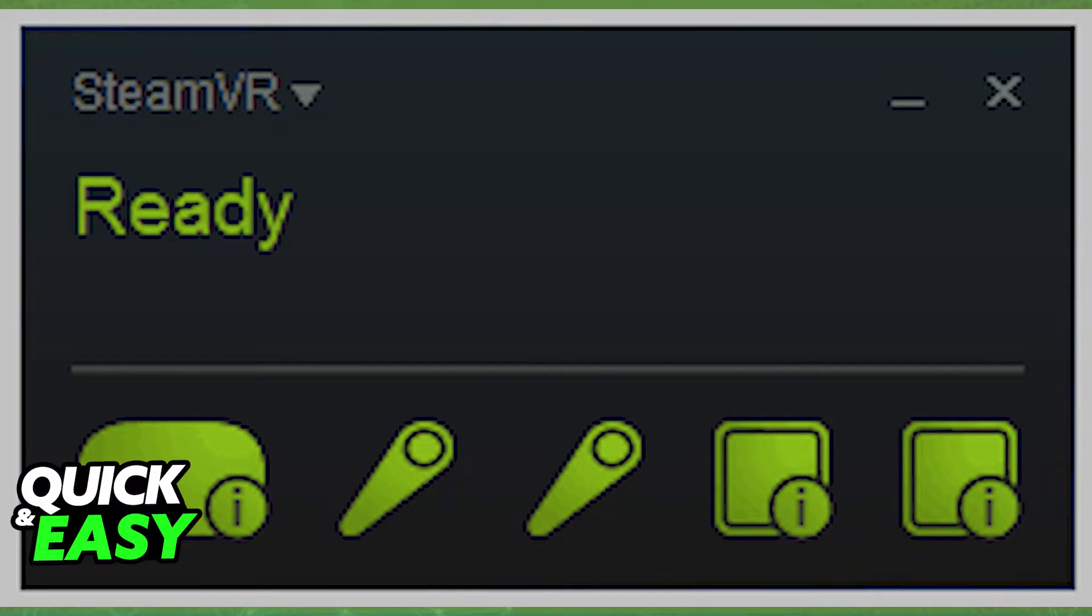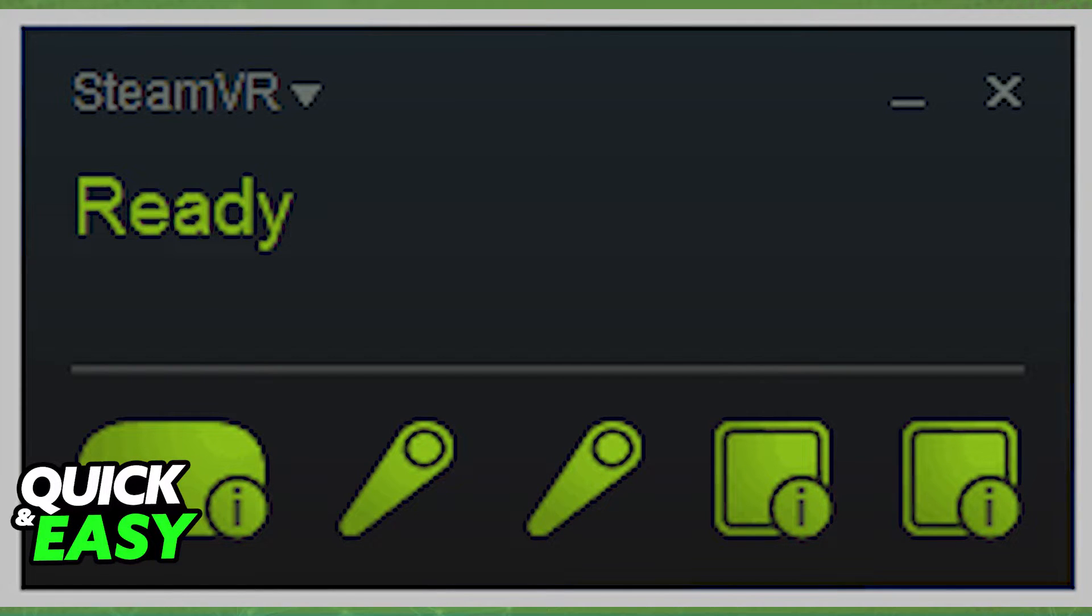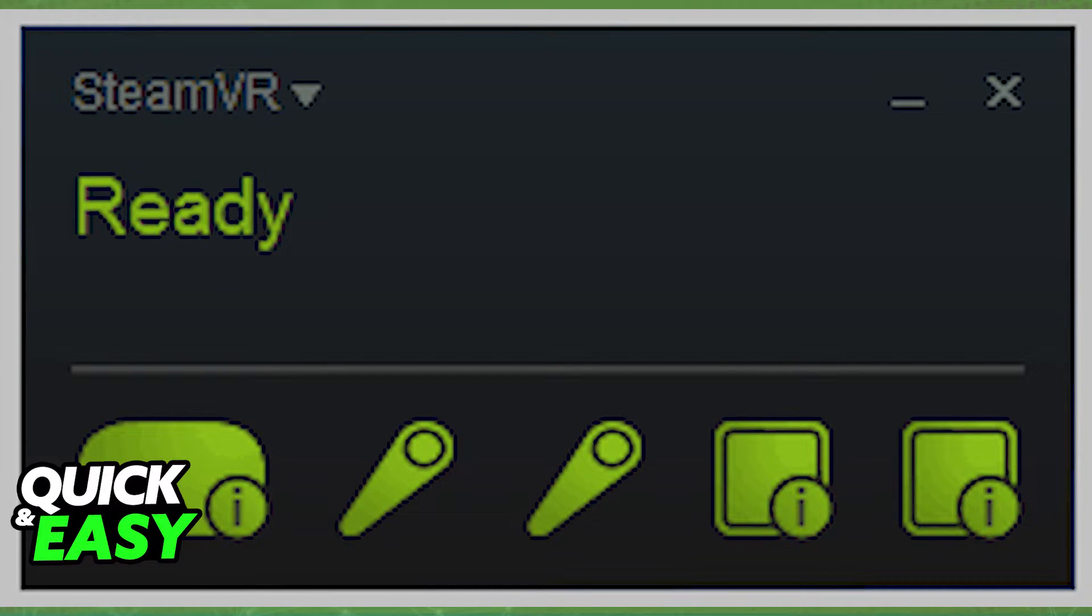So first, from your computer open up the Steam Virtual Reality app and make sure that your base stations for your SteamVR are powered. Make sure that your headset is connected to your computer and turn on your controllers.